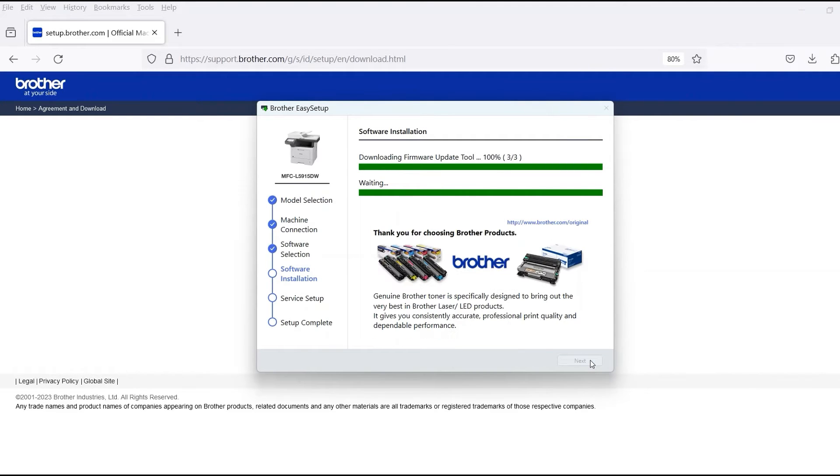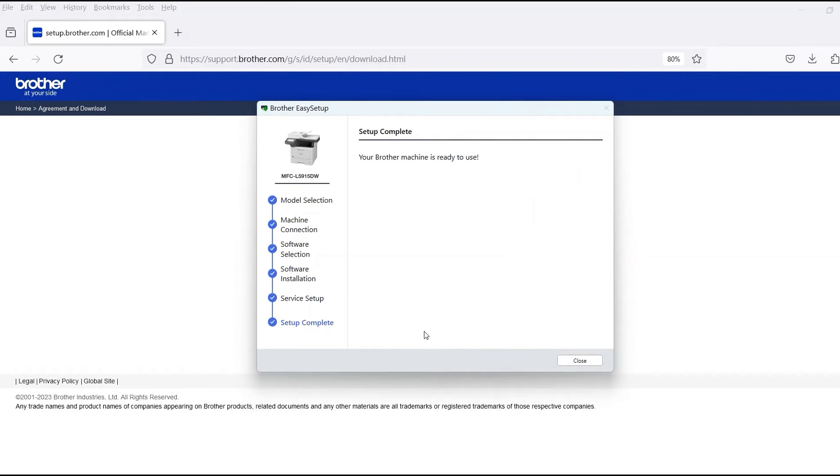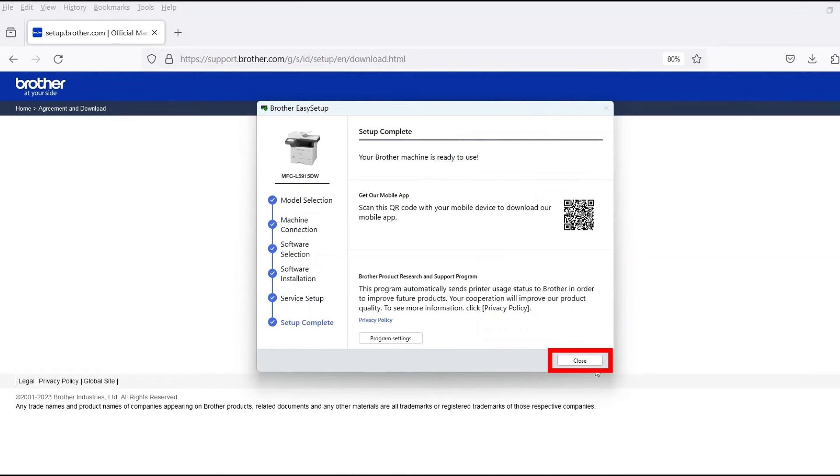When the software installation is complete, click Next. Now click Close.